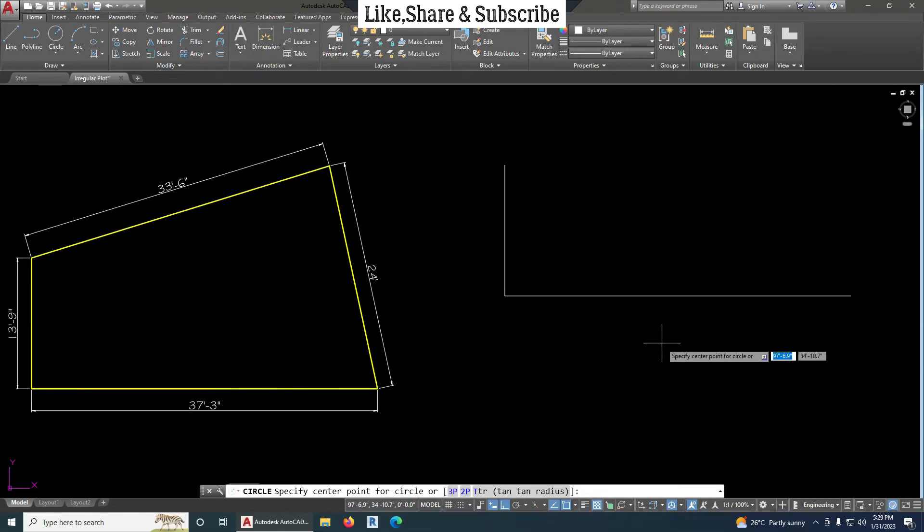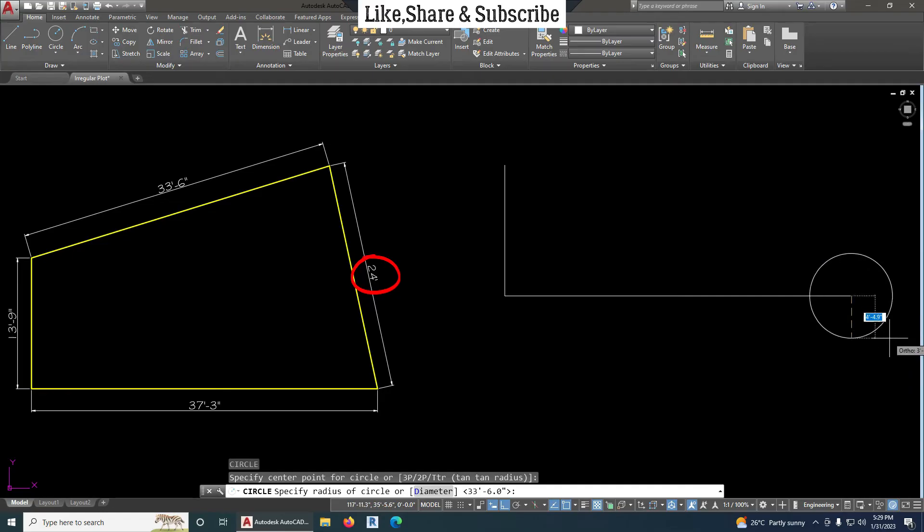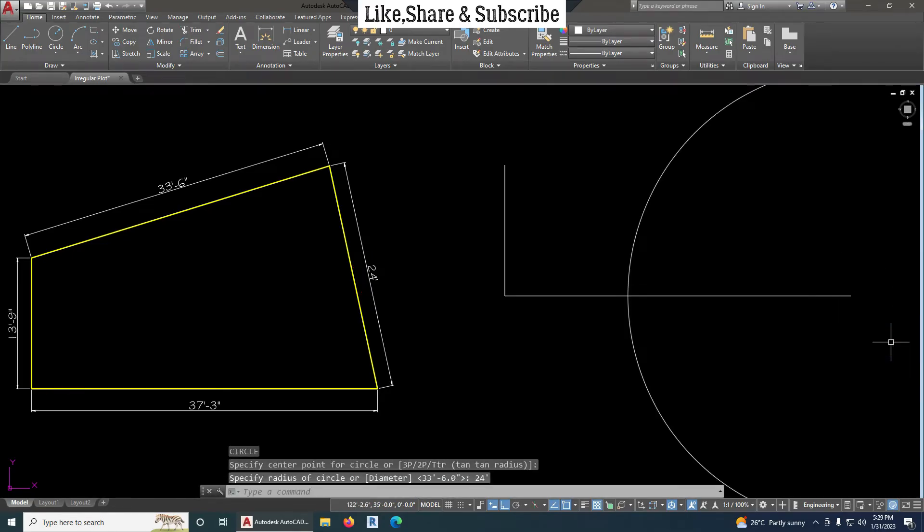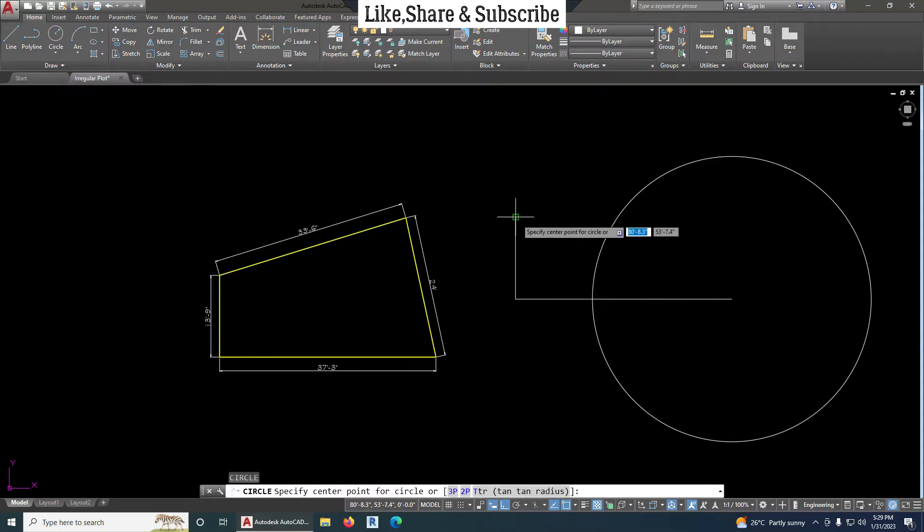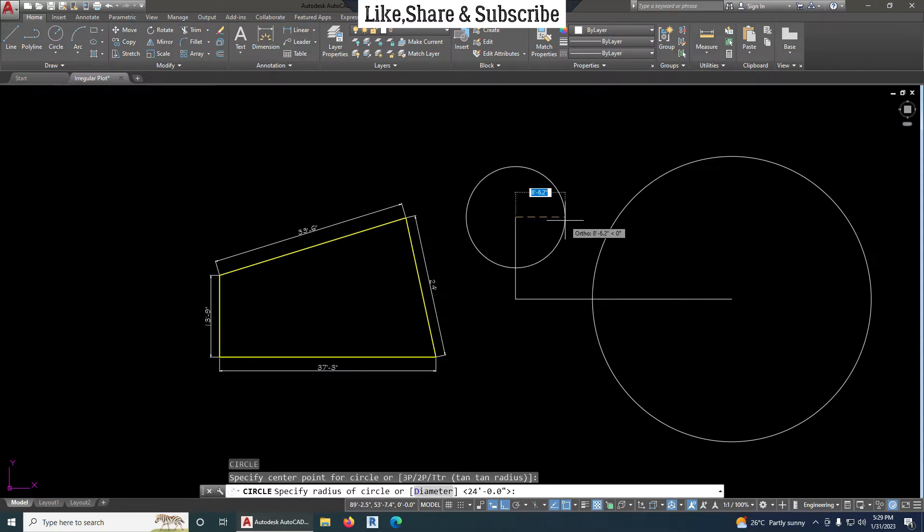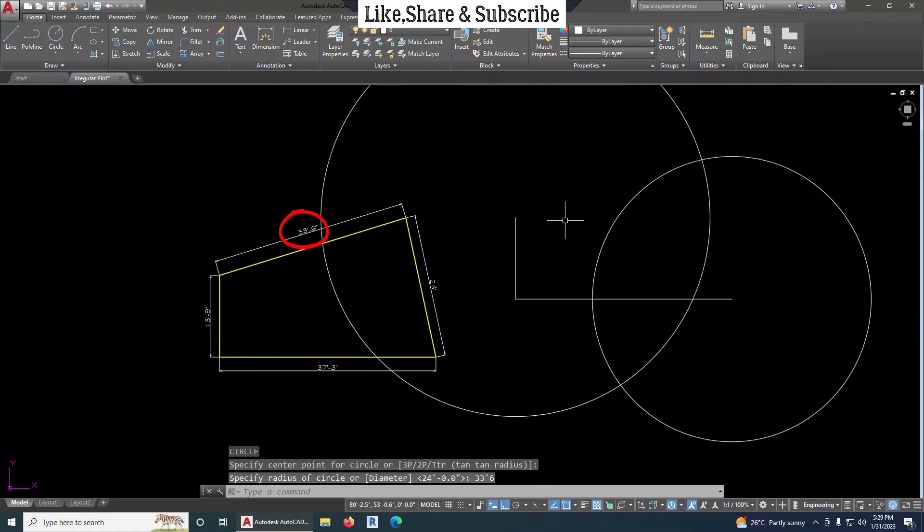Take circle command, give radius 24 feet. Take circle command again, give radius 33 feet 6 inches.